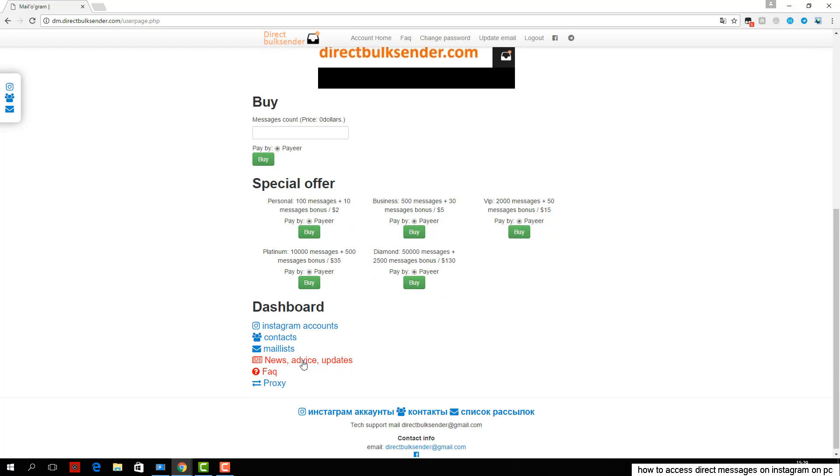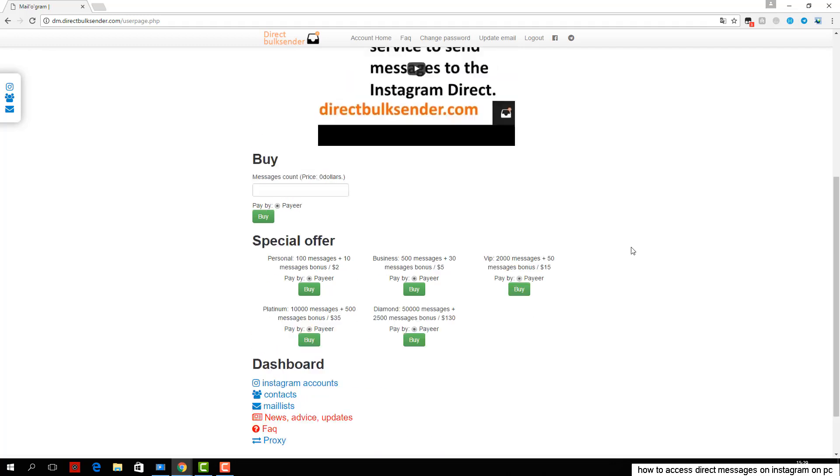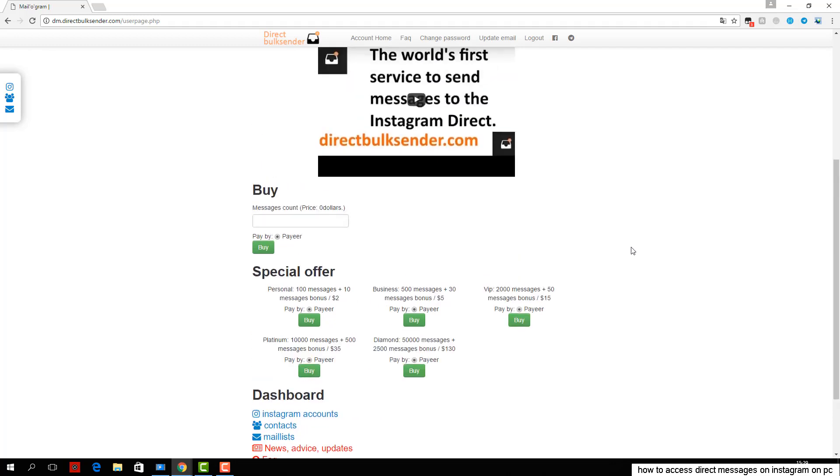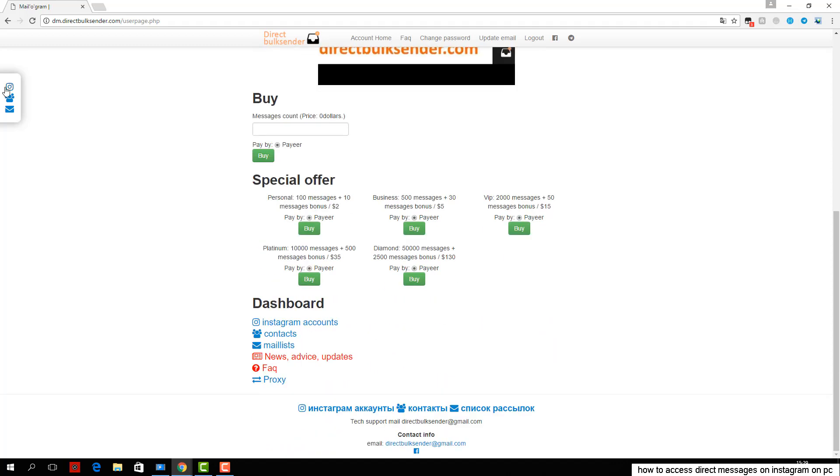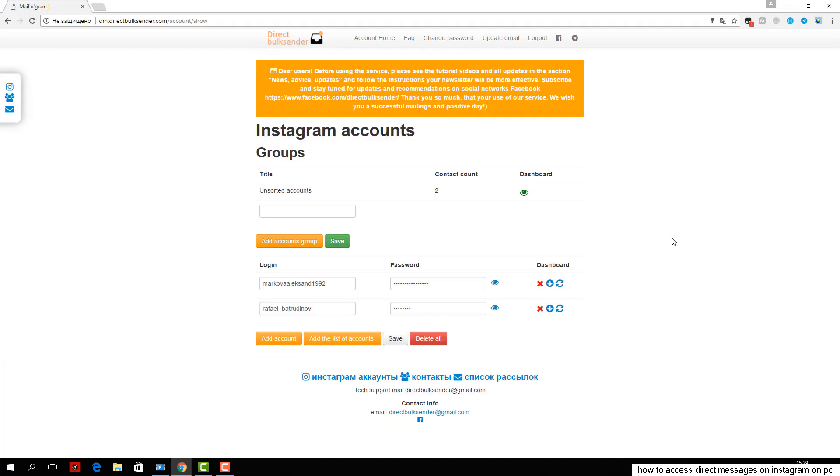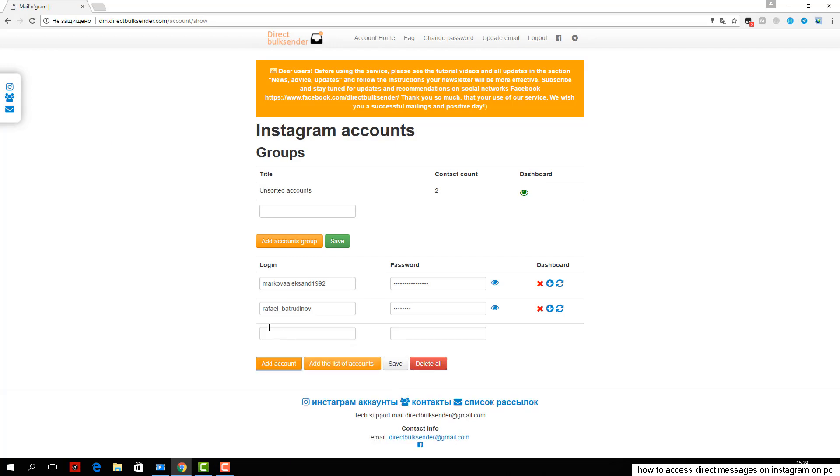Next, go to contacts. Here you can create an unlimited number of contact groups. If you load a nickname user, be sure to check the database. If you upload the user ID, the service automatically checks the database.